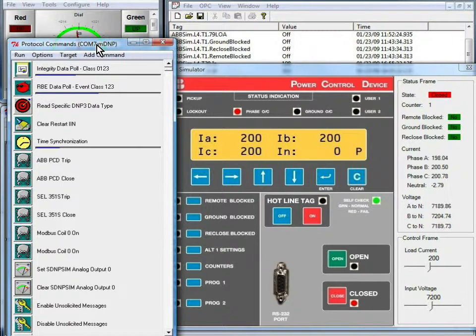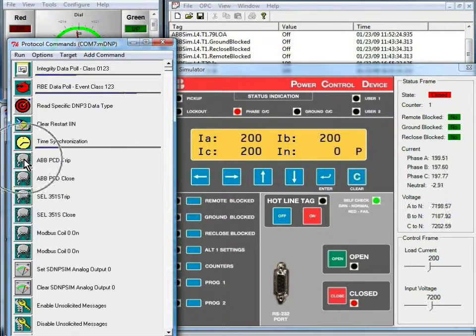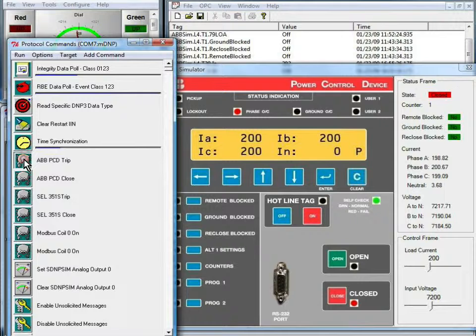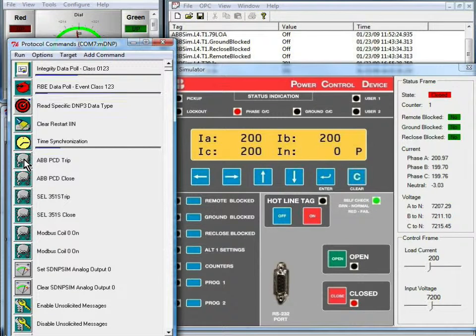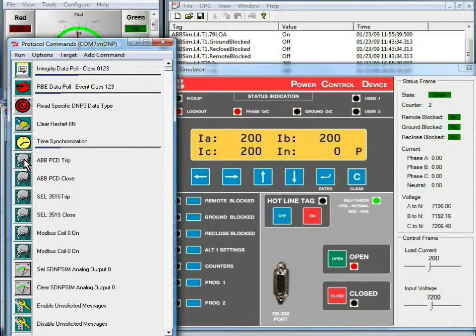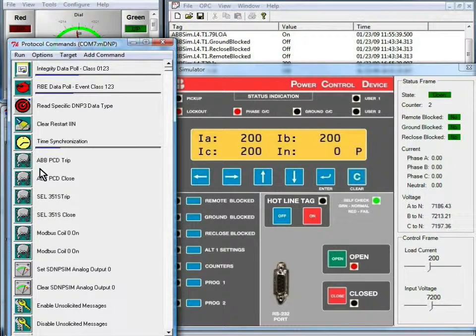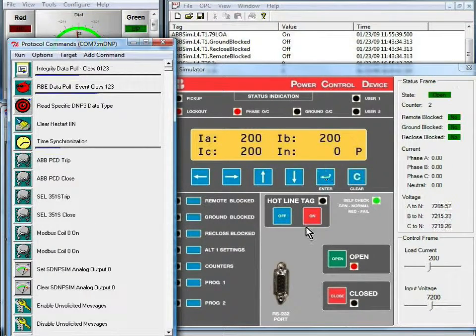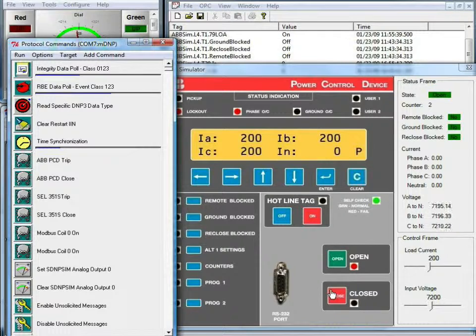So I'm going to come back over to the protocol command window, and I'm going to issue a trip command. And when I issue that trip command, that's going to the SCADA data gateway, which passes it down to the PCD.